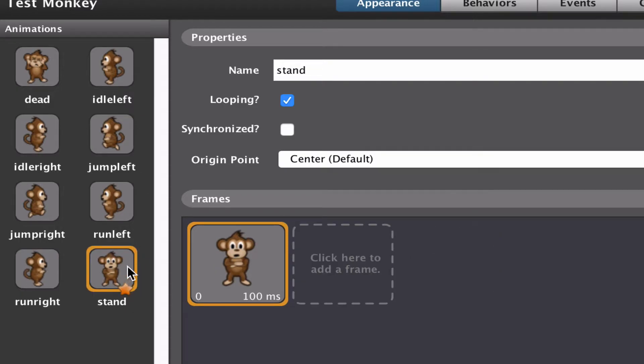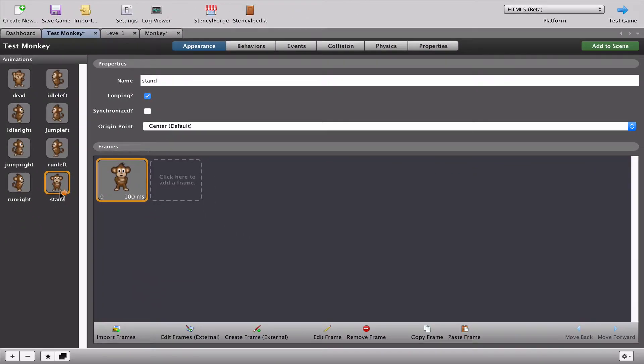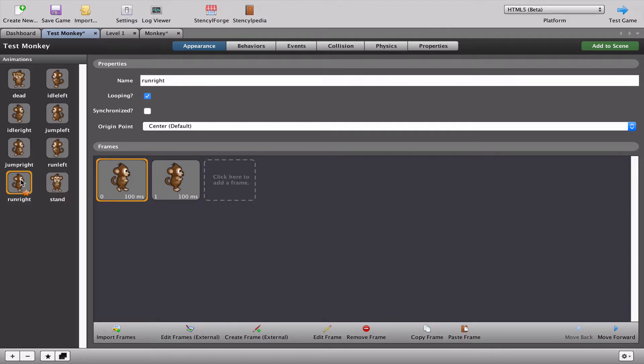My stand animation is my default animation. If you want to change which animation your character has when you first start the game, you just click on it, go down to the bottom and click on the star and it will change this into the default. Let's put that back to where it was.